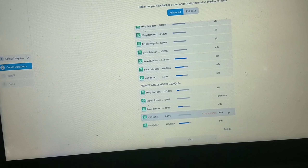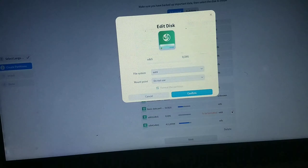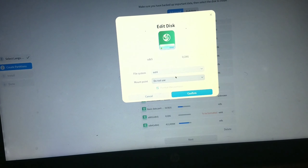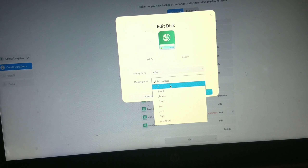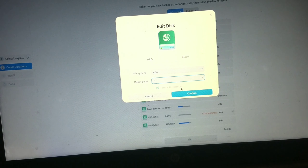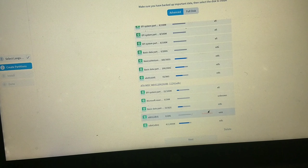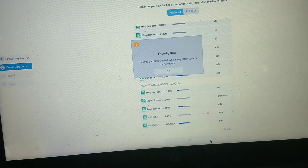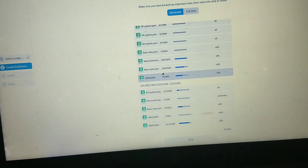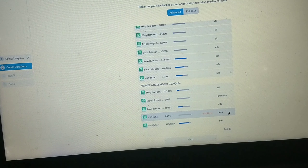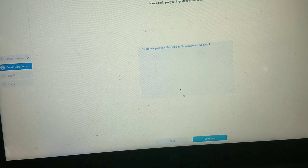Click on the partition again and change the mount point to slash, which means root. Click Confirm, then click Next to proceed with installation. It will give a warning about the swap area, but since I'm not creating a swap partition, just click Next and then Continue to start the installation process.